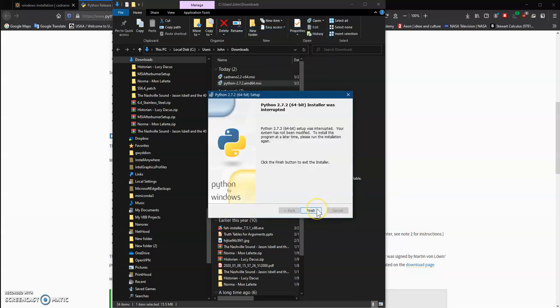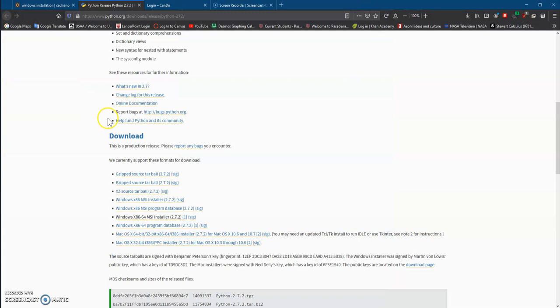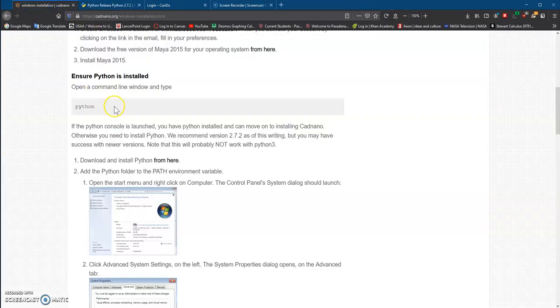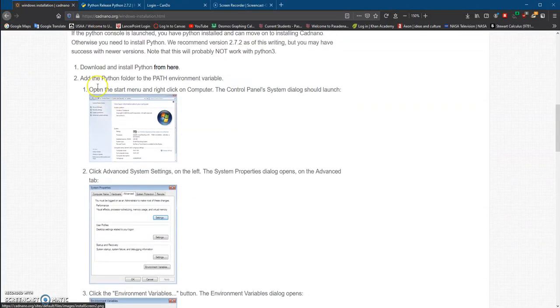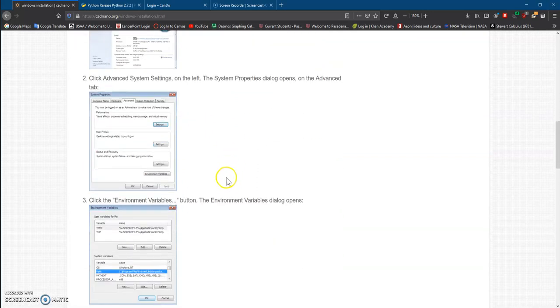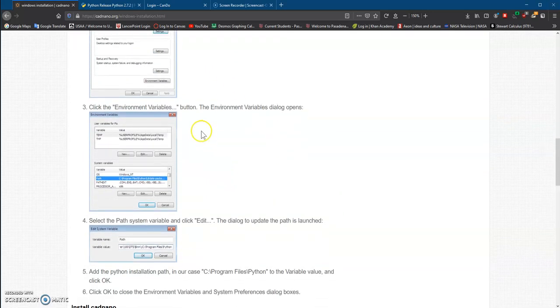Once you have it installed, you click on it, and now we have to make sure that the system or computer can find the program, and that means we have to create its path. So we go back to the instructions, which tells you right here how to create the path.